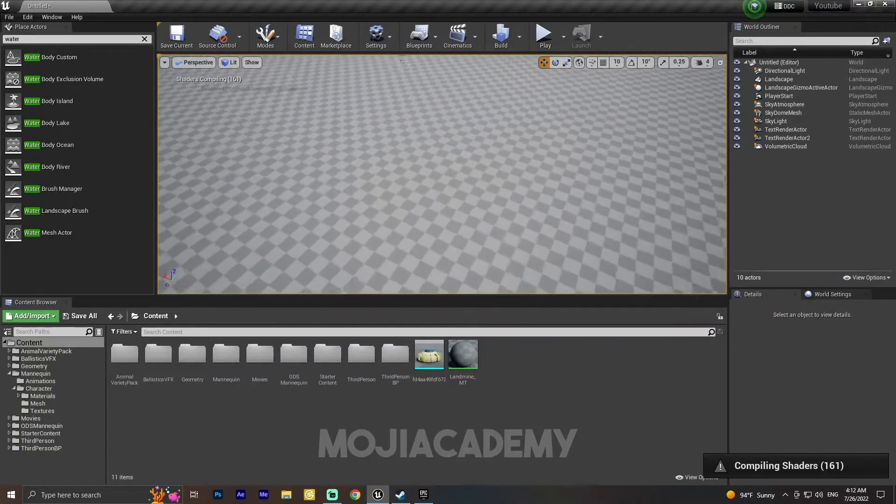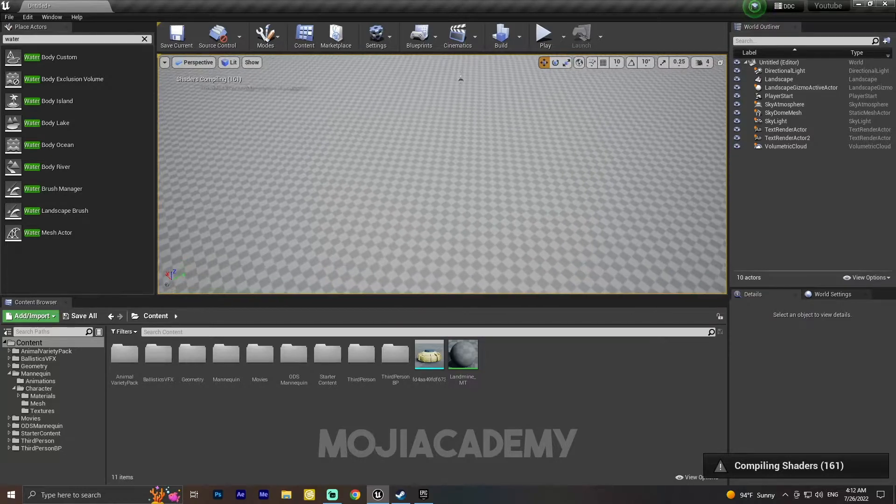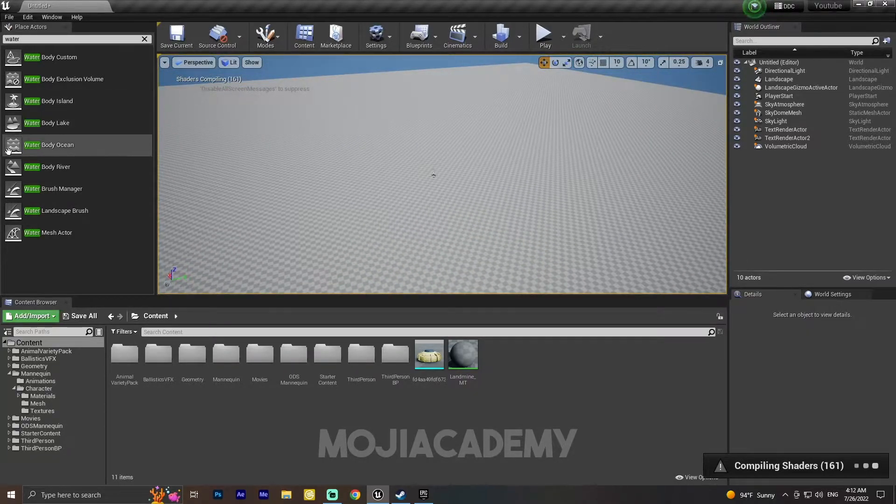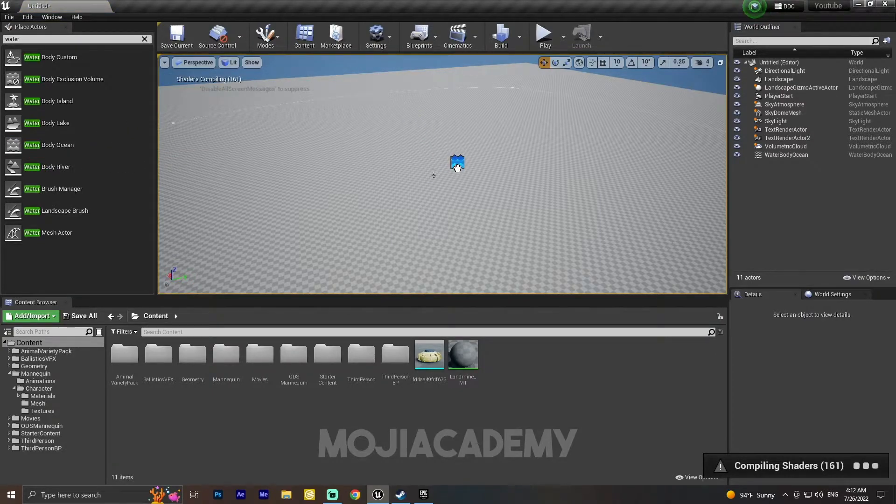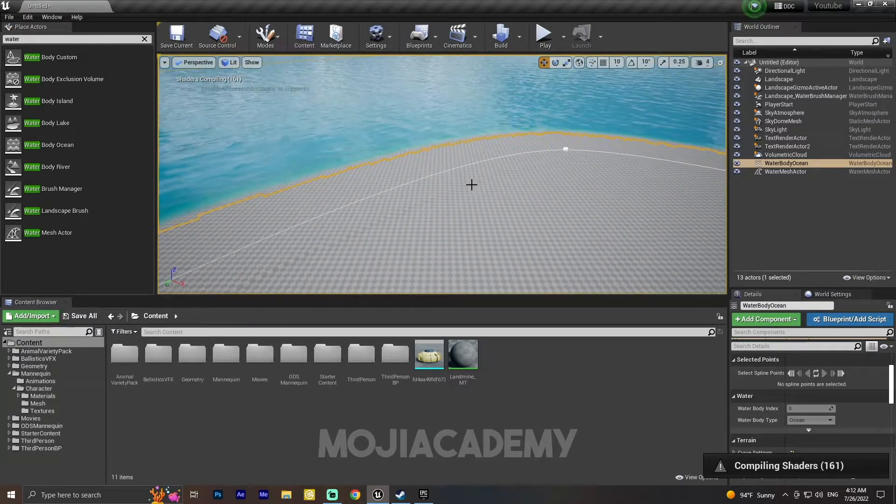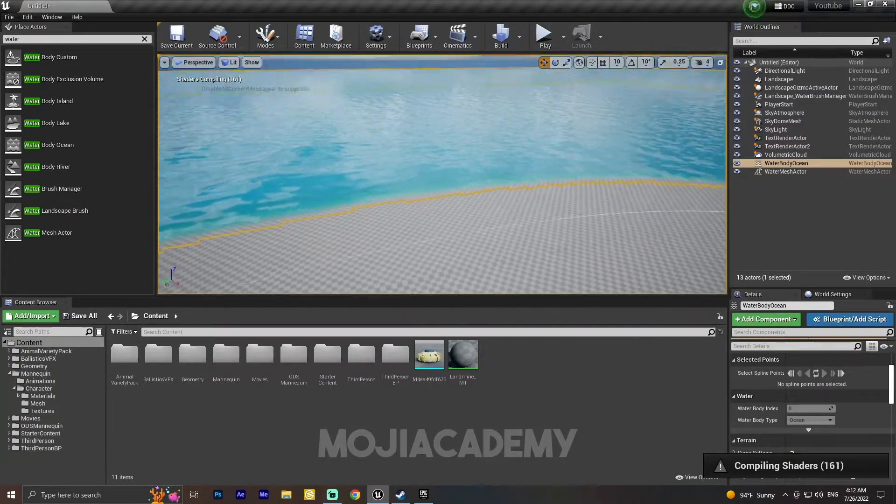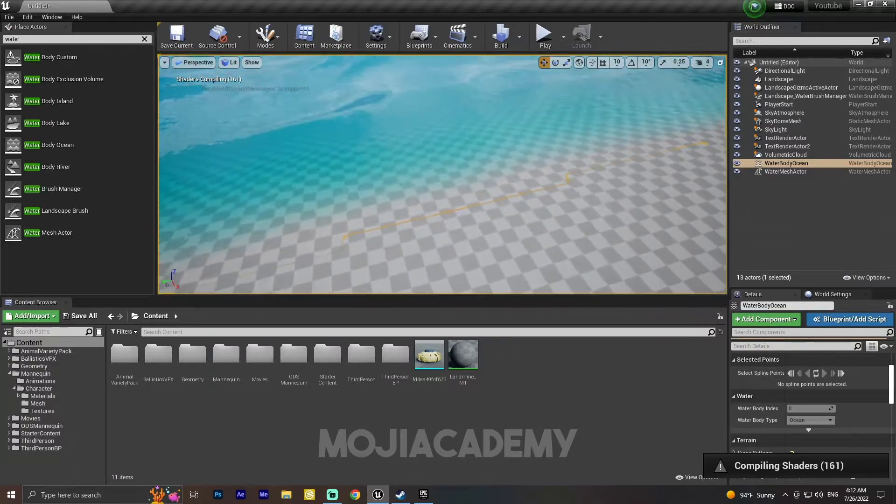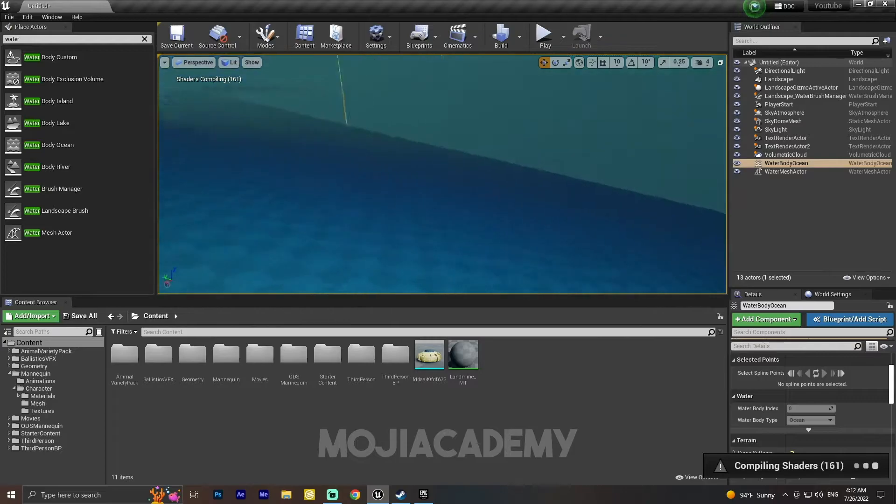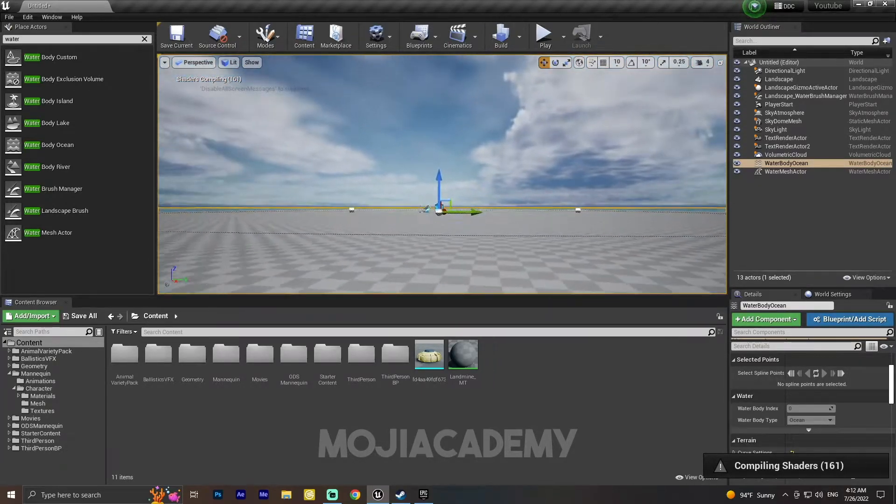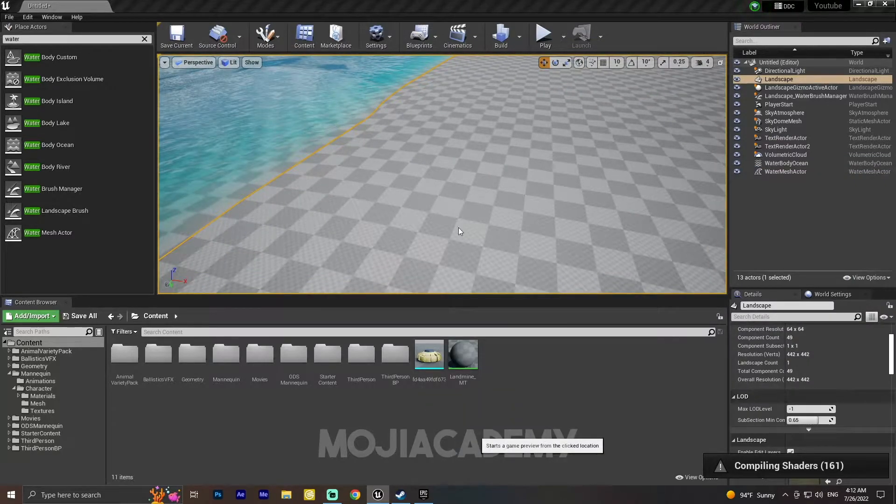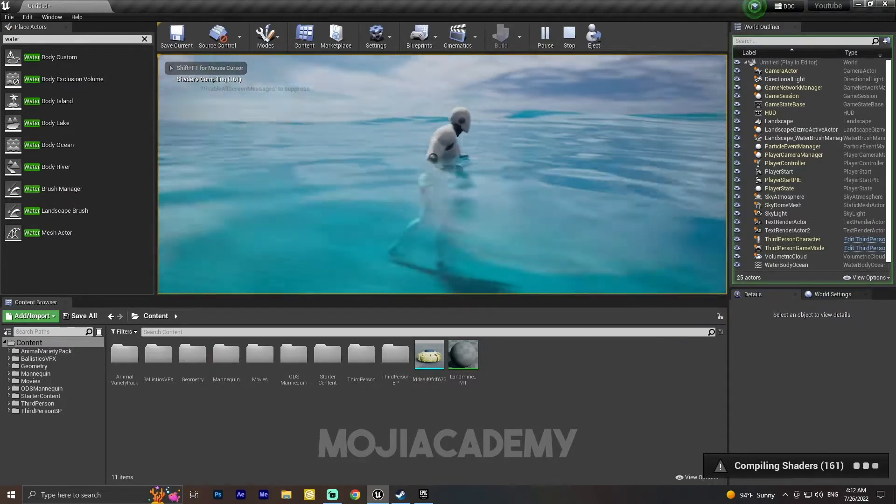We want to create an ocean, so I'm going to drag this Water Body Ocean into my landscape. And just by two clicks we have a good looking ocean that has underwater material. As you can see we have underwater post processing. Let me show you the water system. I'll play it from here. As you can see we have our water.